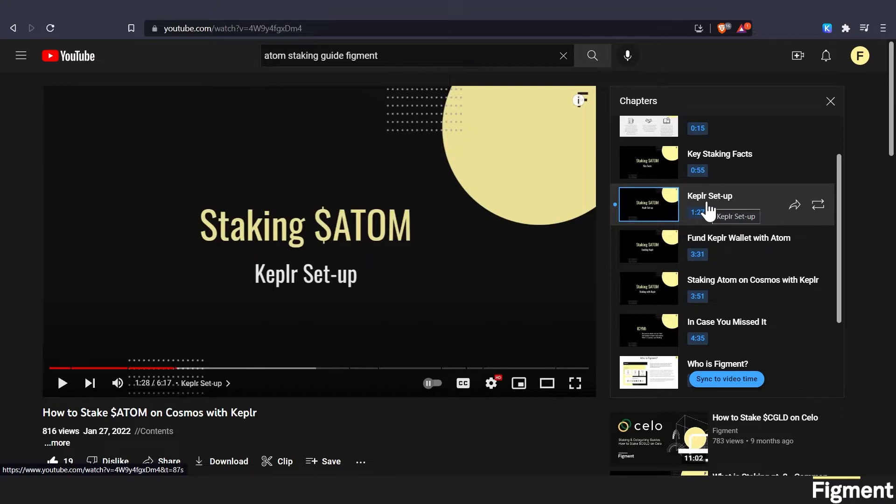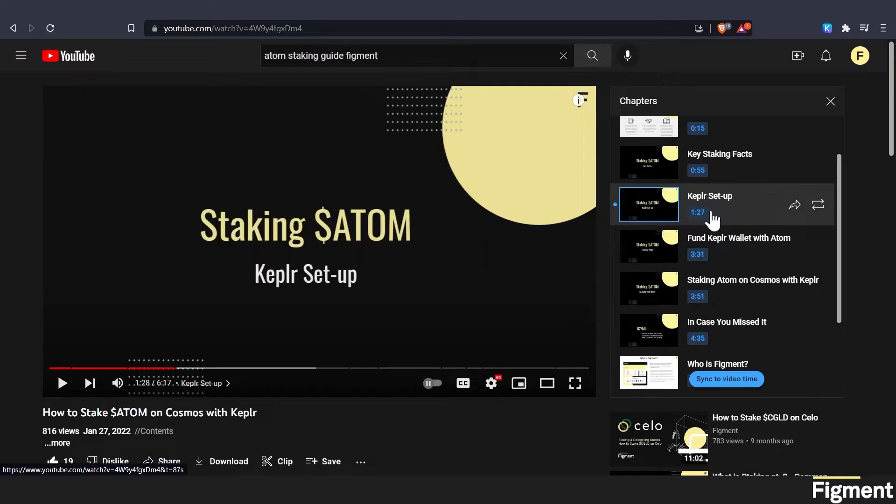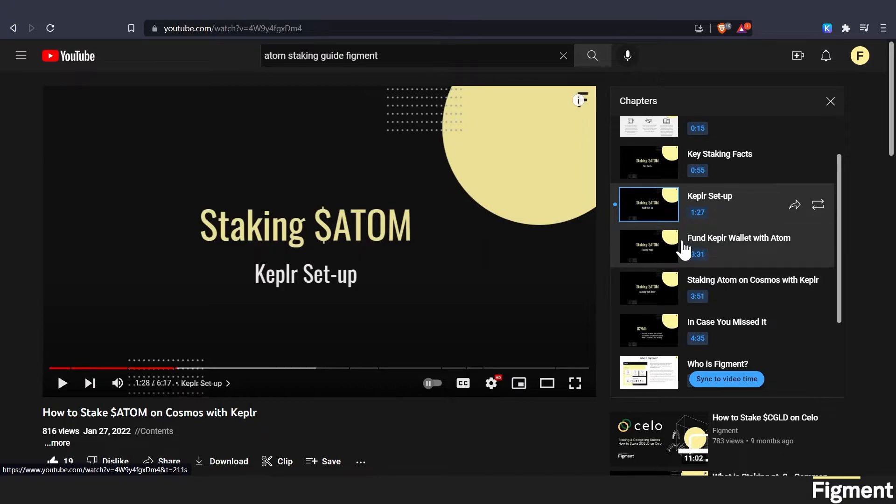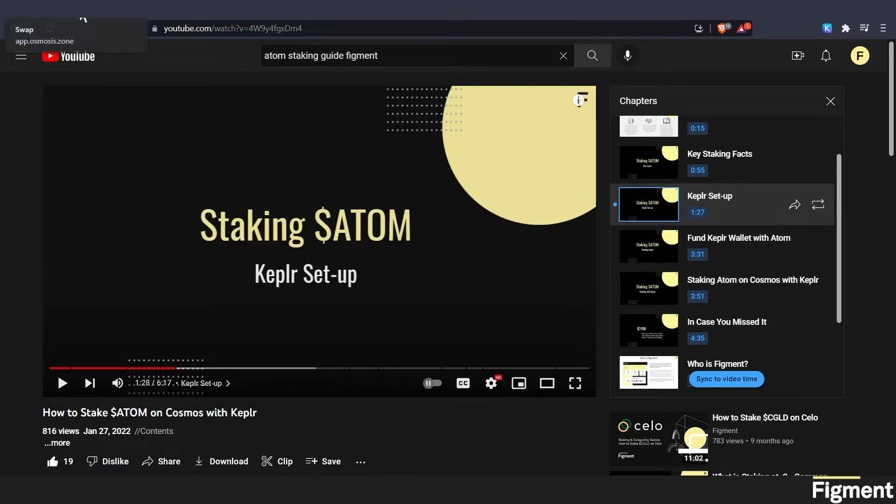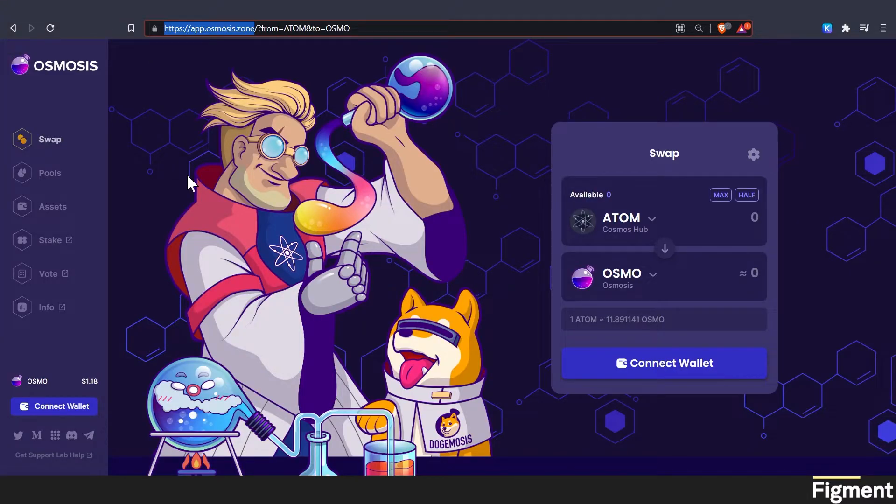And if you're like me, and you can't get Agoric on any exchange or get any BLD token, you can send over some Atom and swap it on Osmosis. And we'll go over the swapping process. But that's all covered here on this video, if you would like to check that out.